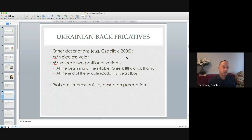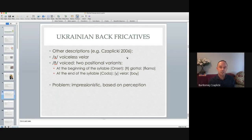According to my own description from a long time ago, I claimed that the voiceless one is velar, in line with previous descriptions. But I claimed that the voiced one has two positional variants appearing in two contexts. At the beginning of the syllable — the onset — the voiced fricative is glottal, as in harno. However, I also claimed that at the end of the syllable — the coda — the voiced fricative is velar. An example would be bog with a velar fricative.